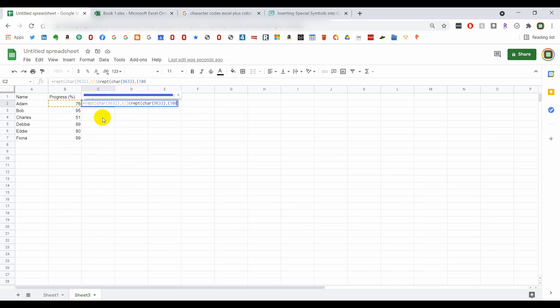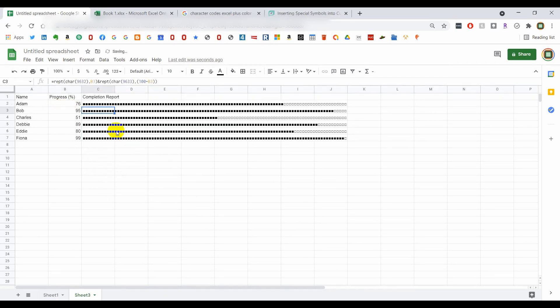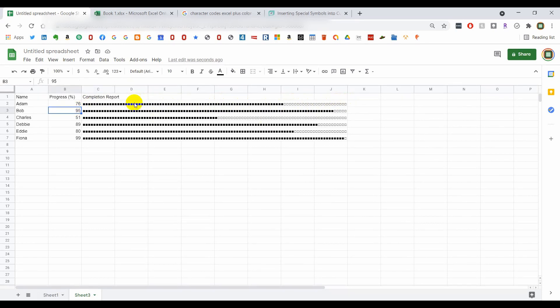And we hit enter and we'll auto fill here, and we see we get 76 shaded in squares and 24 unshaded squares. Likewise, here we get 95 shaded, 5 unshaded, and so on.